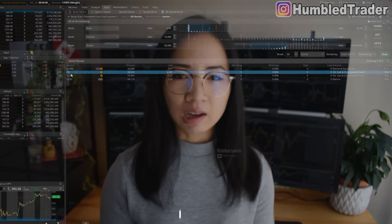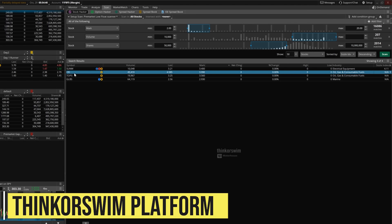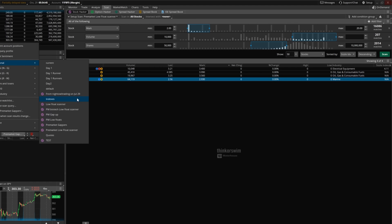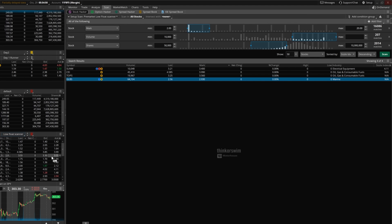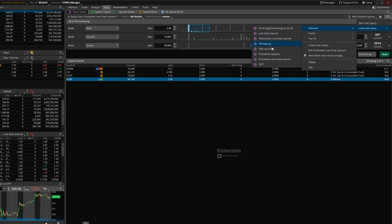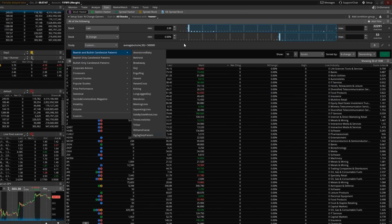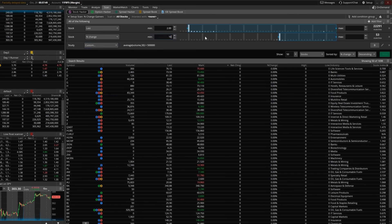Speaking of scanners, our next tool also has a pretty decent premarket scanner — it's the thinkorswim platform. Just like Webull, the thinkorswim premarket scanner is free to use with a live account. The features are somewhat limited compared to Trade Ideas, but it's really enough to get you started as a beginner trader. Just a reminder though, the thinkorswim scanner can only be enabled if you are in a live account, and is not available in paper trading.